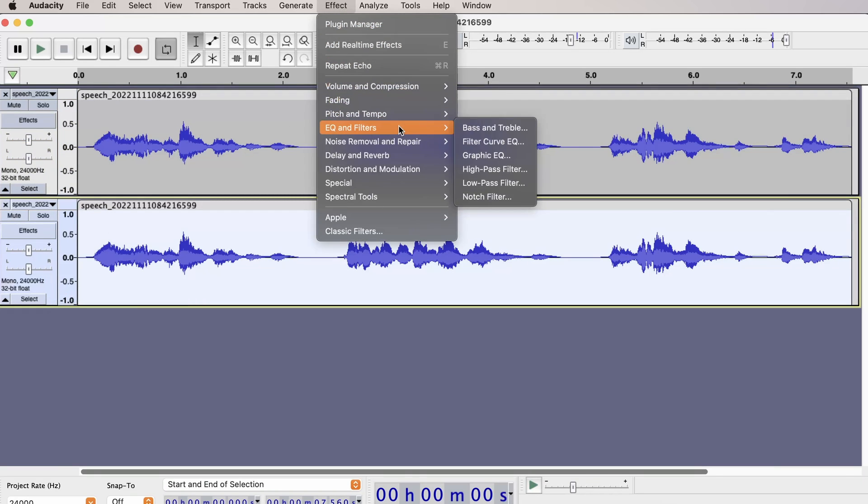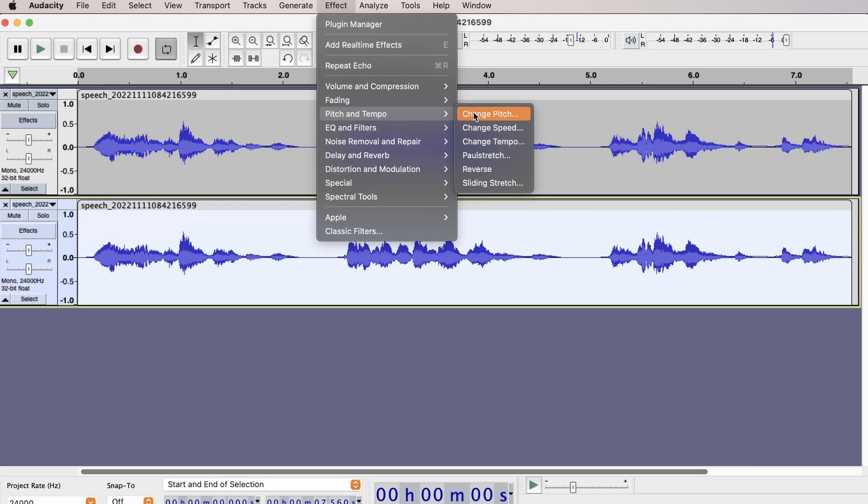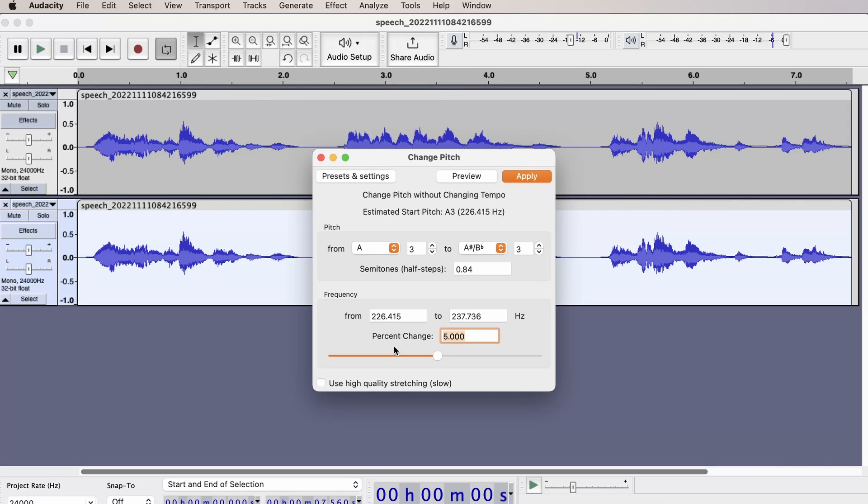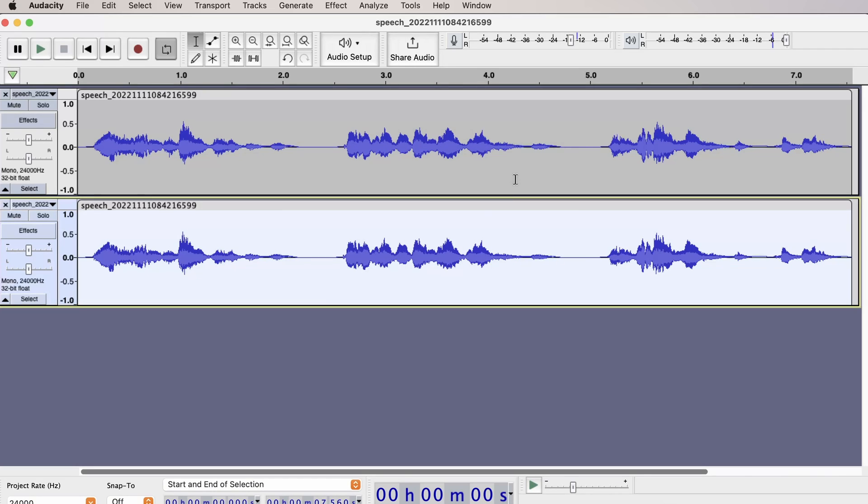Go to Effect, Pitch and Tempo, and change the pitch. Set the percentage change to minus 5. Click Apply.